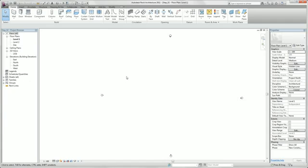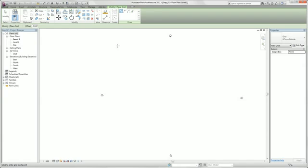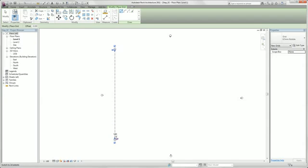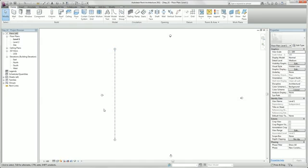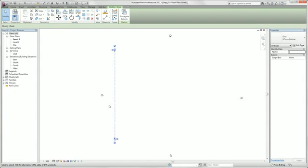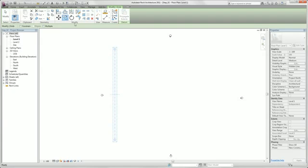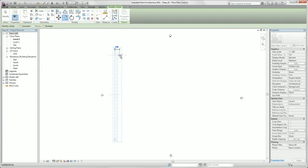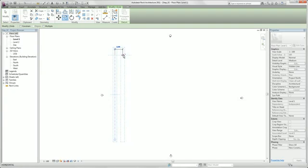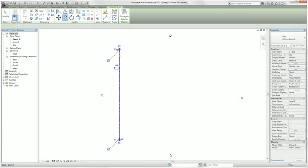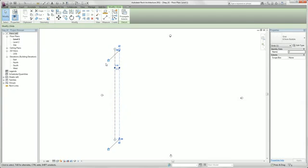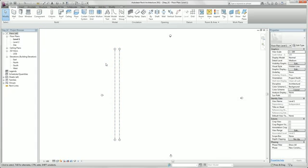So we select grid in our home tab and we draw a vertical gridline. Click escape. We select our gridline and you see Revit opens automatically the contextual tab. We select copy in our contextual tab. Click our gridline and move it to the right side. You see Revit gives us here the temporary dimensions. We need here a distance of 3 meters.